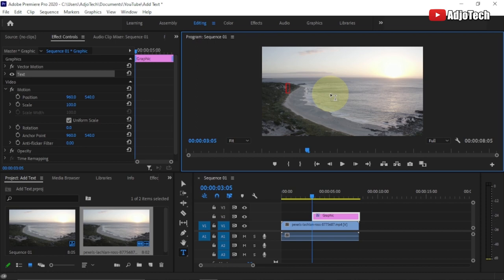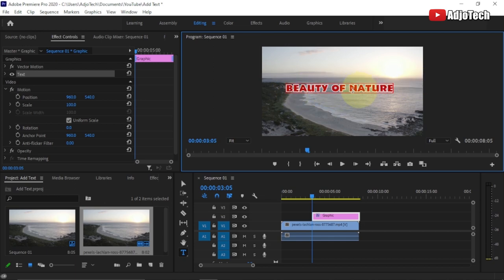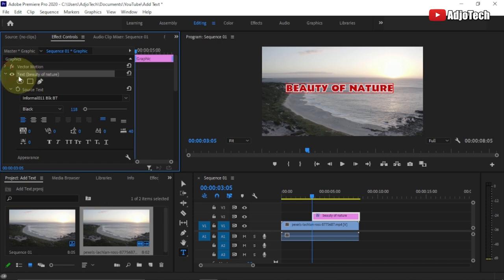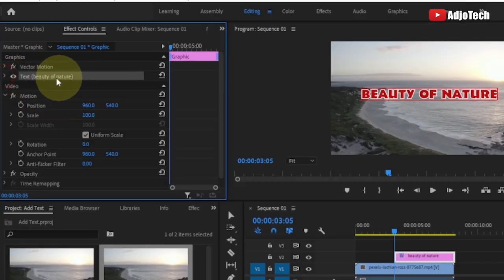Let's type 'Beauty of Nature.' I'm getting this particular text style because it was the last setting I used — that's why it looks like this. Don't worry, I'll walk you through how to change it. Immediately after typing, you should see the Effect Controls panel appear here, and this is where you can make modifications to your text.